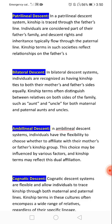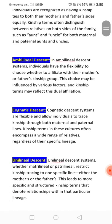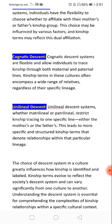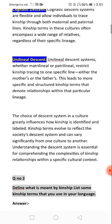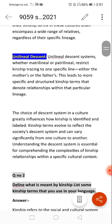This choice may be influenced by various factors. Some systems trace from both maternal and paternal lines. In unilineal descent systems, kinship tracing is restricted to one specific line, either the mother's or the father's. This leads to more specific and structured kinship terms that denote relationships within a particular lineage.